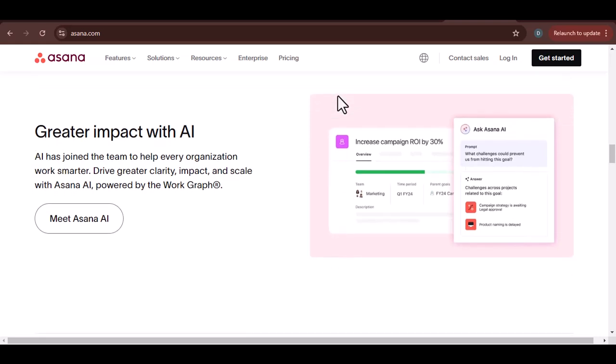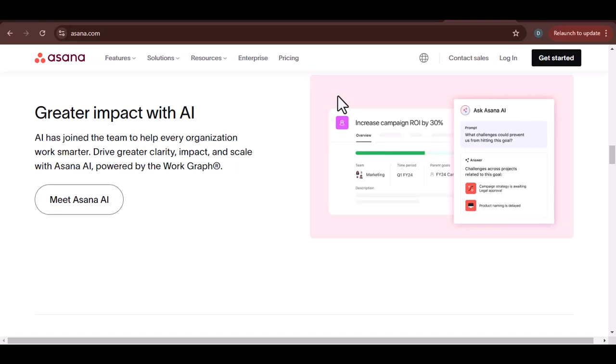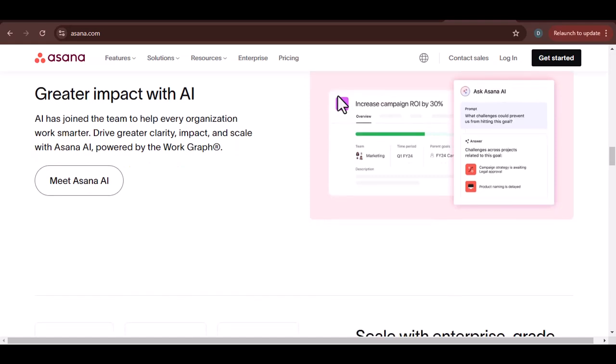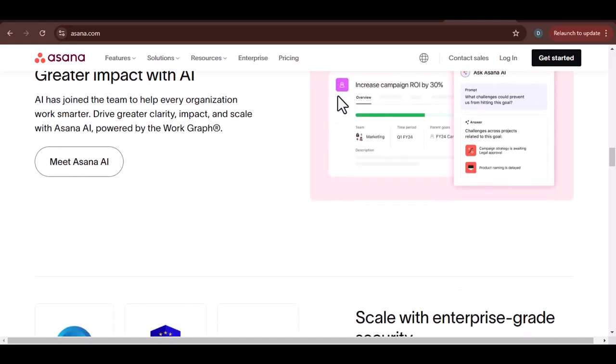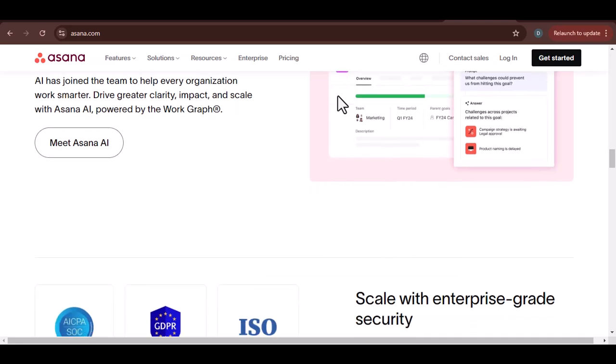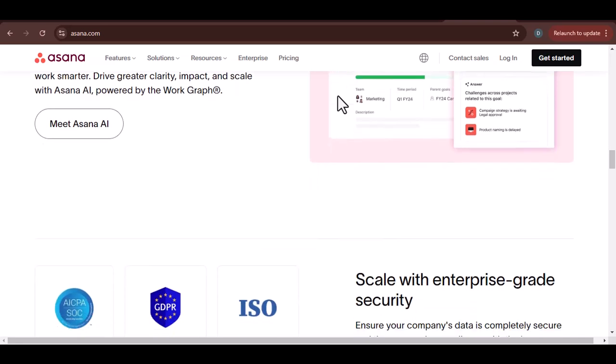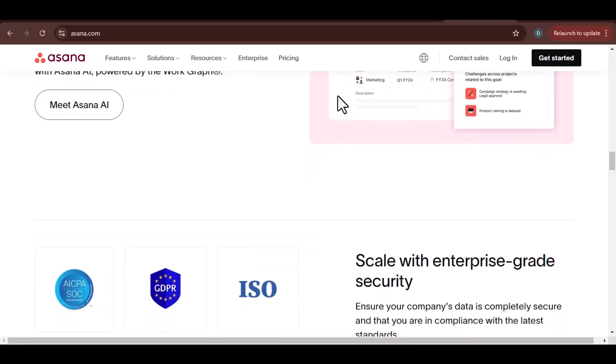Testimonials. Let's hear from some real users who have experienced the benefits of Asana firsthand. Include short clips of people sharing their positive experiences with Asana.